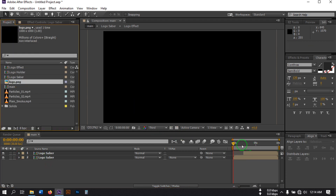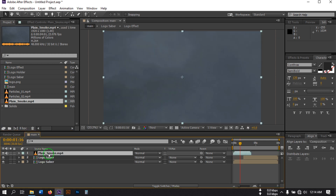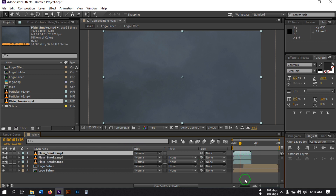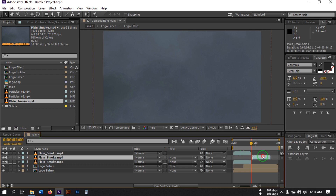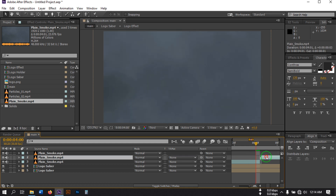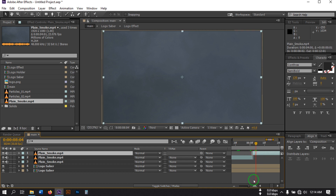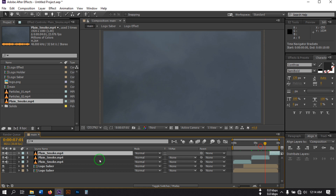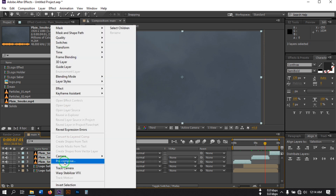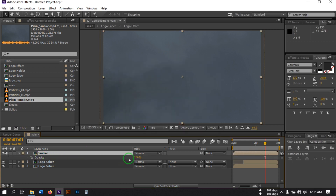Now go to the project window and select the Plain Smoke stock footage. Paste it above all the layers and press Ctrl+D to adjust its time. Go to this point and drag the in and out points to fit. Right-click and select Pre-compose, rename it to 'Smoke', select 'Move all attributes into the new composition', hit OK. Press T to open Opacity and set it to 30.